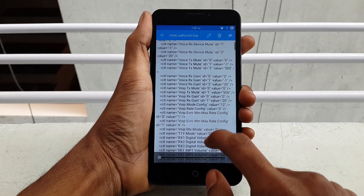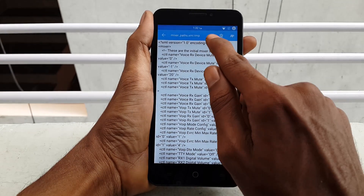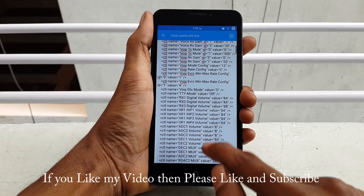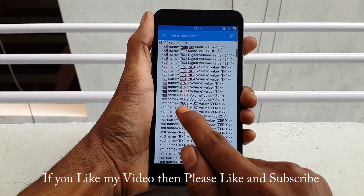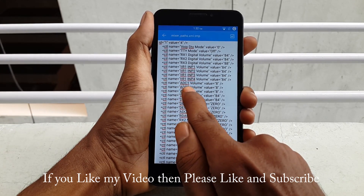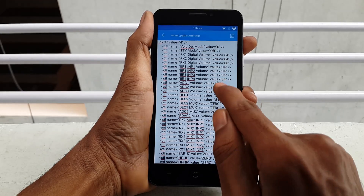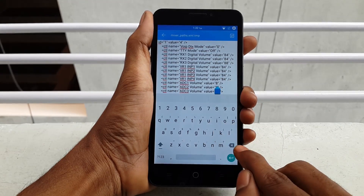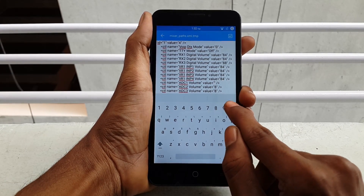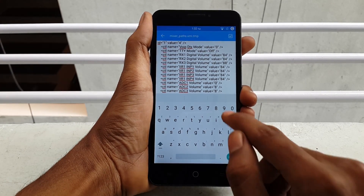Now click on the Edit option, which is found at the top. Scroll down and you will find entries called abc1, abc2, and abc3. You have to change the values from 8 to 0.